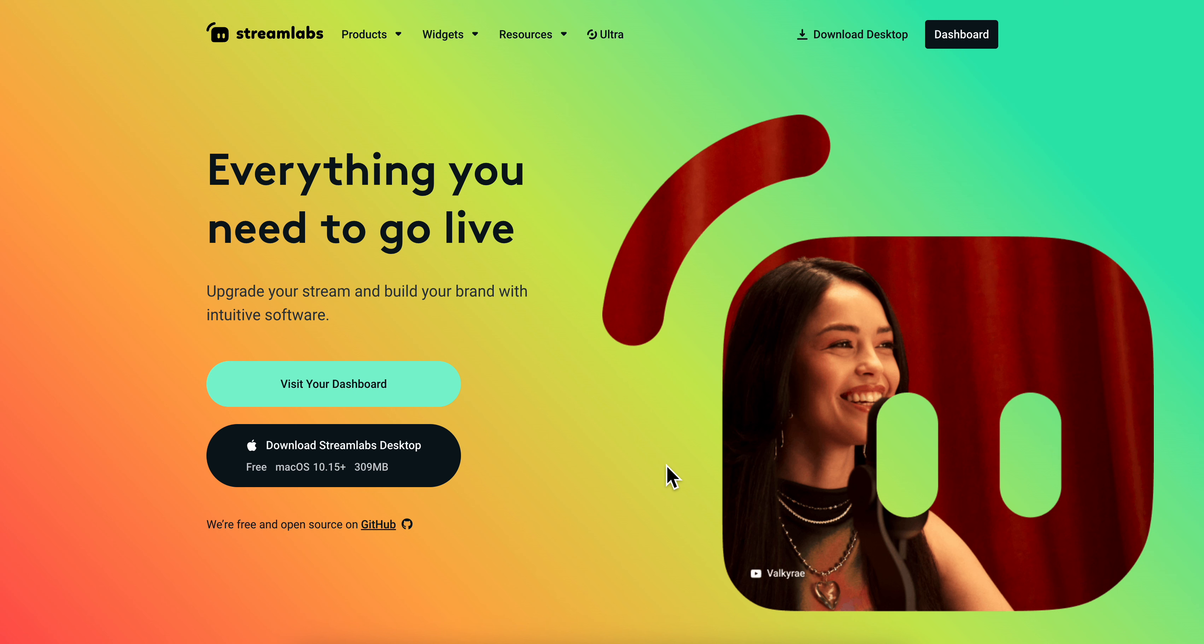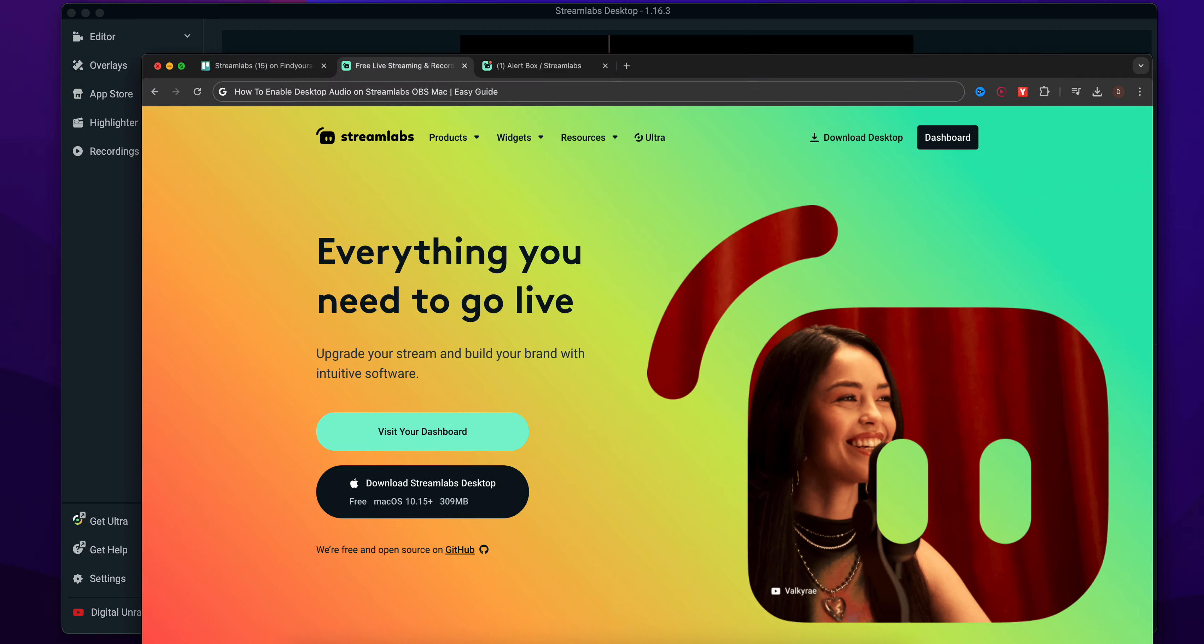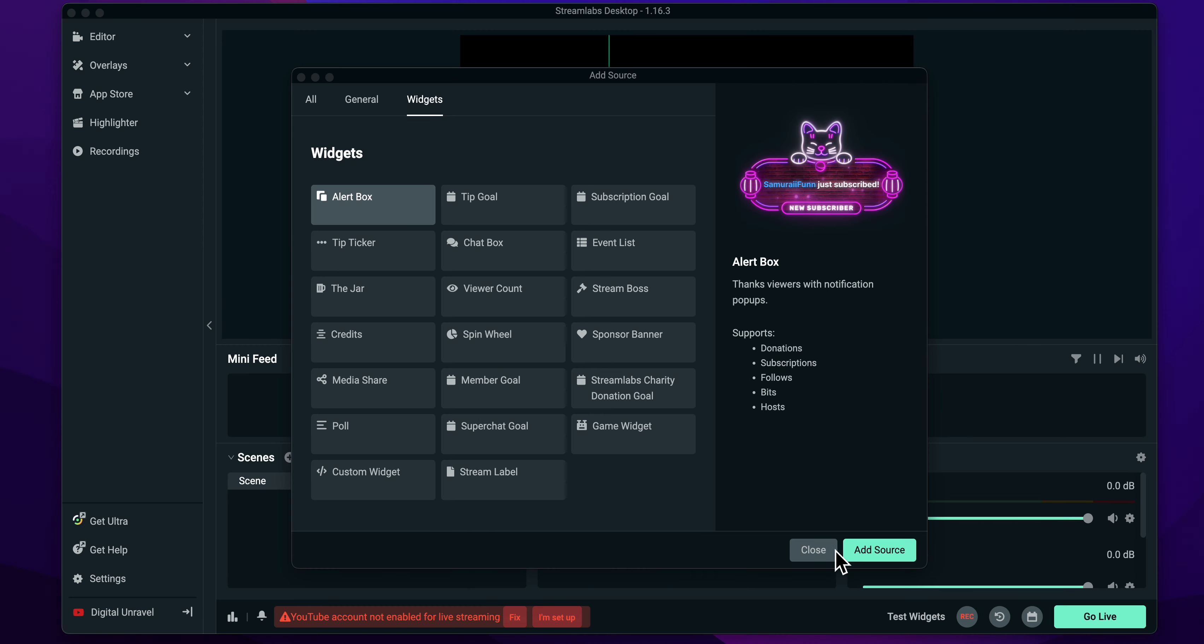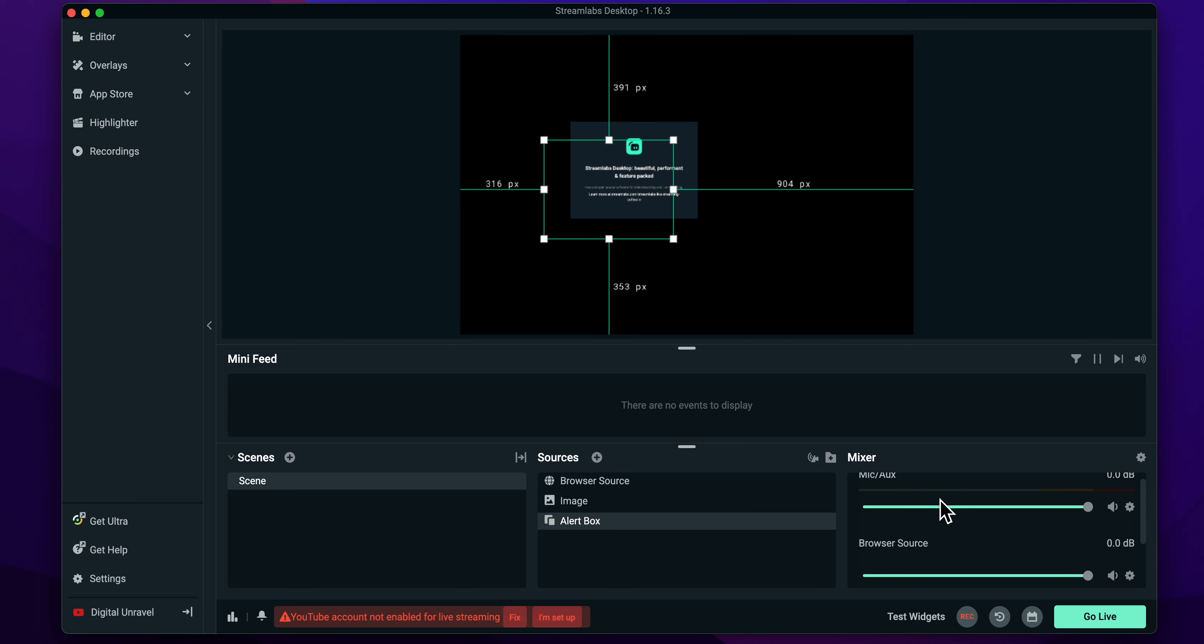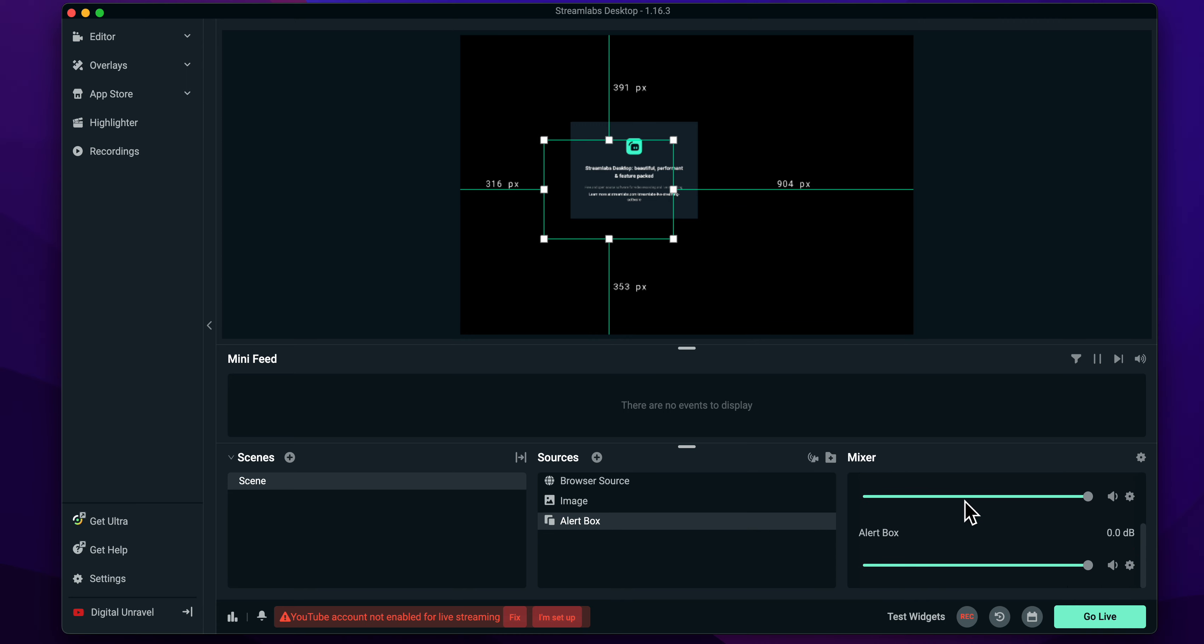To enable desktop audio on Streamlabs on Mac, what you're going to have to do is simply open Streamlabs on your MacBook. The next step is to simply scroll down.